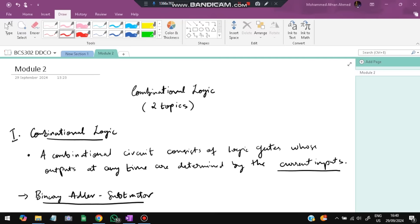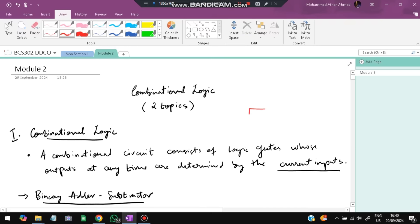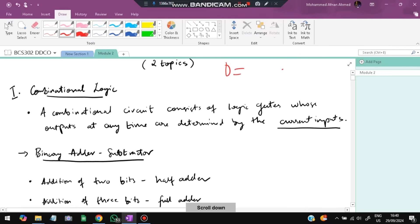The first topic is combinational logic. Combinational logic means we get the output based on the current inputs. We have a circuit and we get the output based on the current state of inputs — that is called combinational logic.